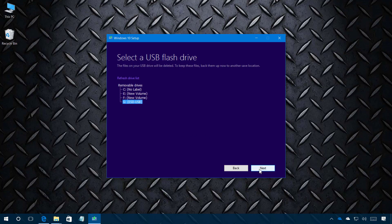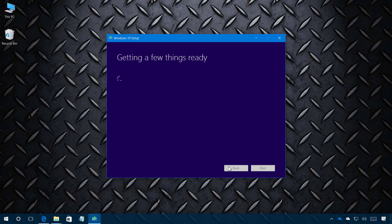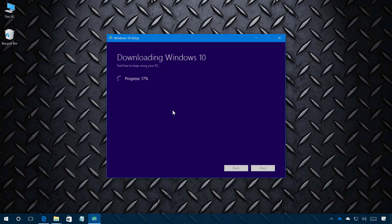I'm going to click next. Now the media creation tool is going to proceed to create the bootable media. When it's complete make sure your computer can boot from the USB and then restart your computer to start the clean installation process.